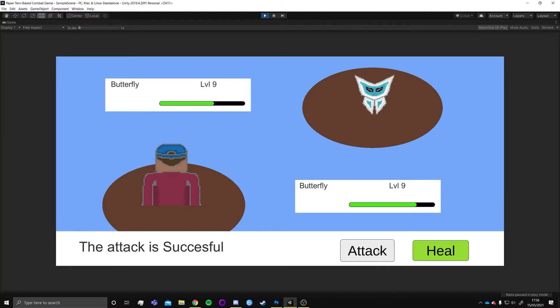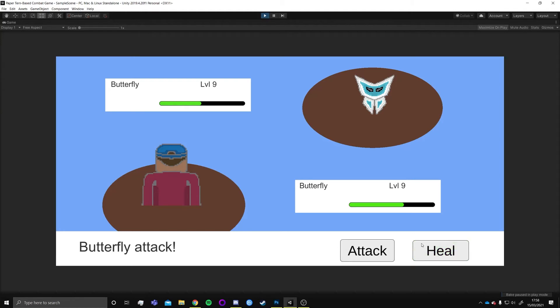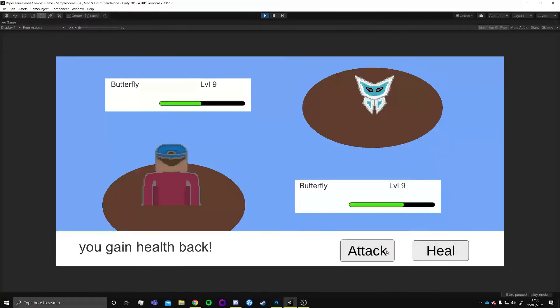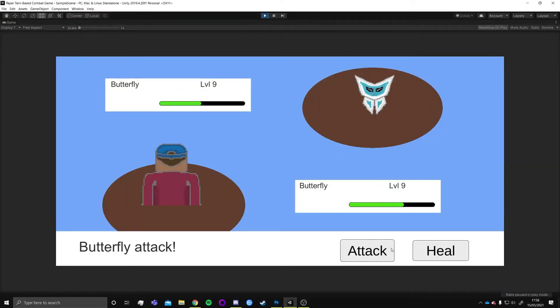The way that combat works is that the player will be able to attack and then it'll be the enemy's turn and they'll attack the player. The player also has the option to heal if they want to gain some more health to last longer in the battle.